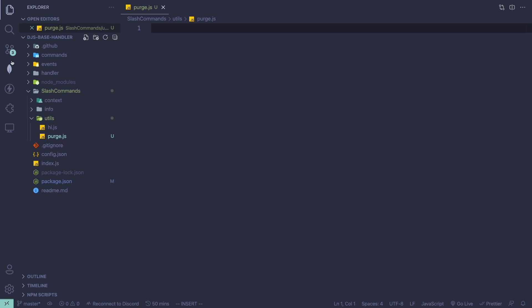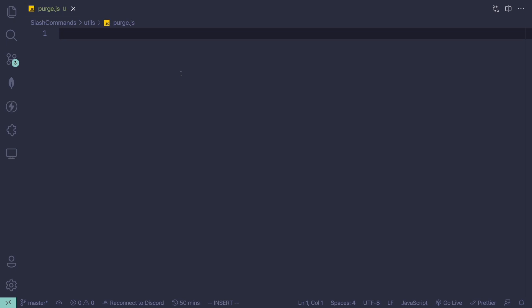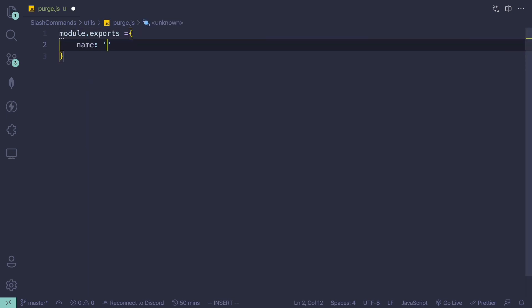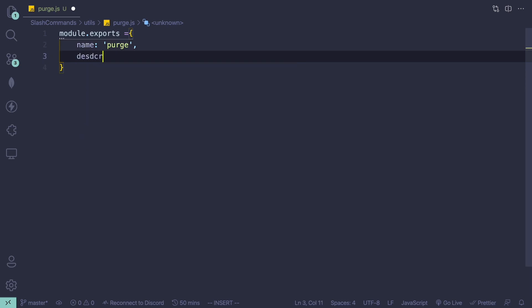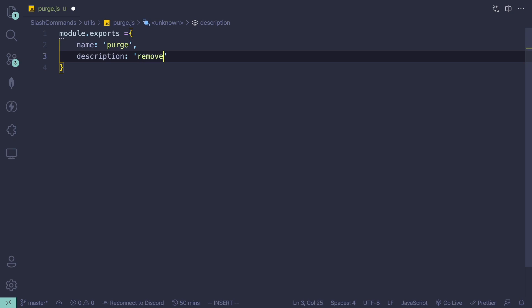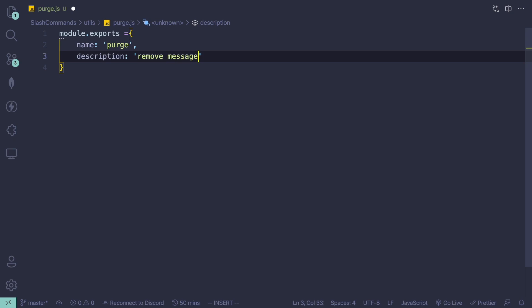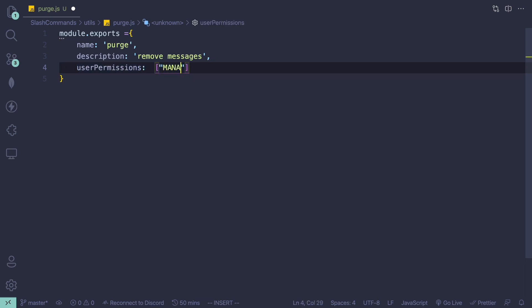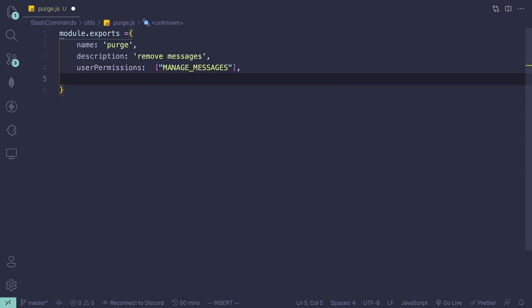I'm going to put this to the side so you can see the file clearly. We're going to start off by creating the command using module.exports. The name will be 'purge', the description will be 'remove messages', and then we can add user permissions — we'll do 'manage messages'.